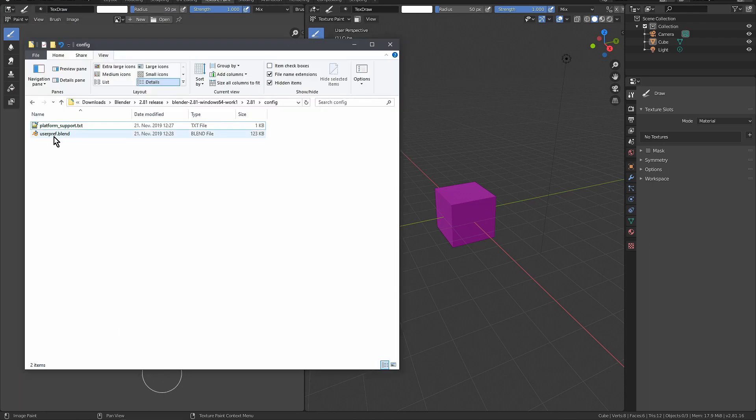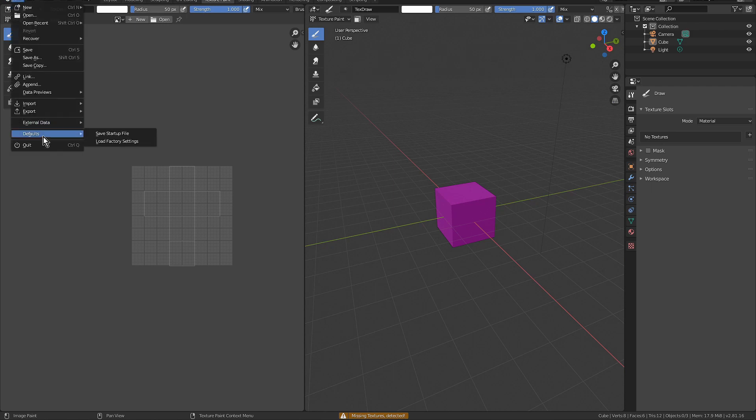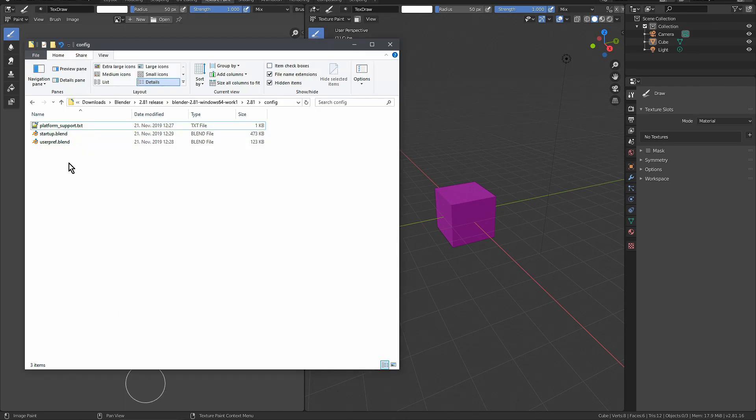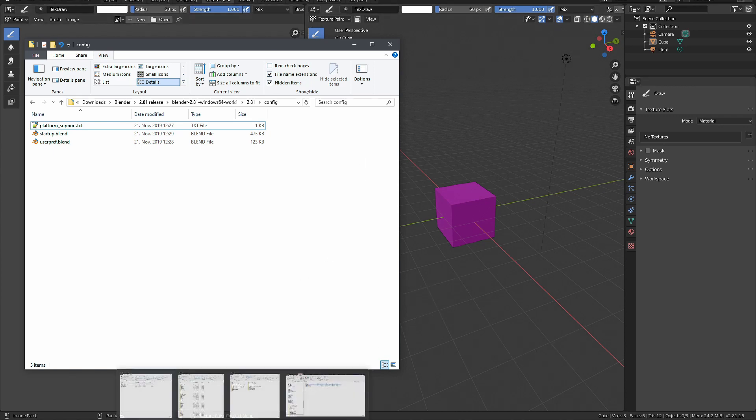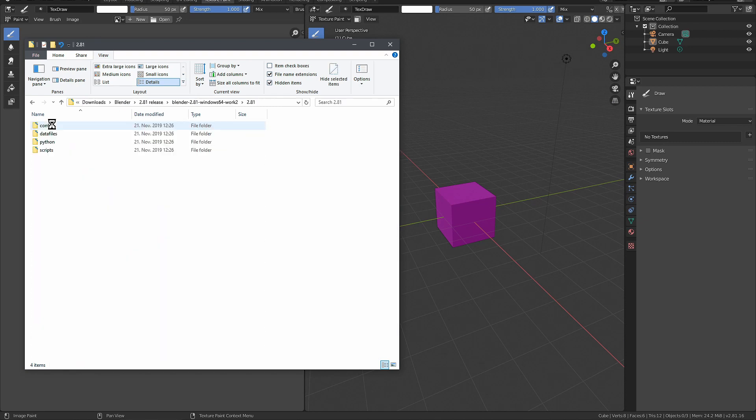The layout is saved in the user prefs. The layout is saved in the startup file. So I do that - save startup file. You can see now we also have this one here. That is in the Work One version. I don't have to close this, I could, but I don't have to. Let's just go to the other one, to Work Two. That config folder is still empty.